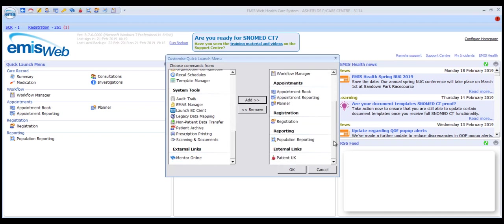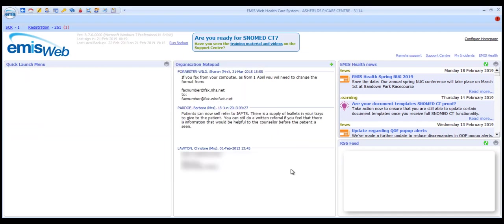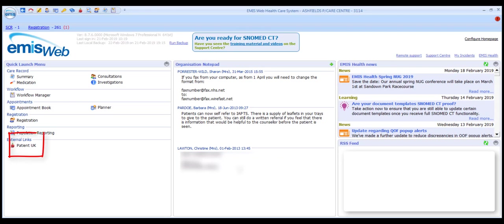To remove an option, select it in the right panel and click on Remove. When you've finished, click on OK and here we see the Patient UK option now appearing in our quick launch menu.